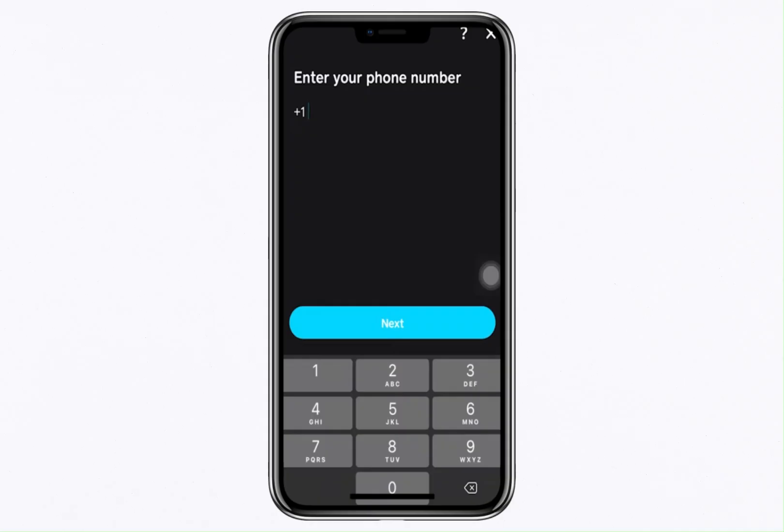After submitting this information, Cash App will review your details. Once your verification is successful, you'll gain full access to Bitcoin-related features on the app. You'll receive a notification from Cash App confirming that your account has been verified and you're all set to start buying, depositing and withdrawing Bitcoin.